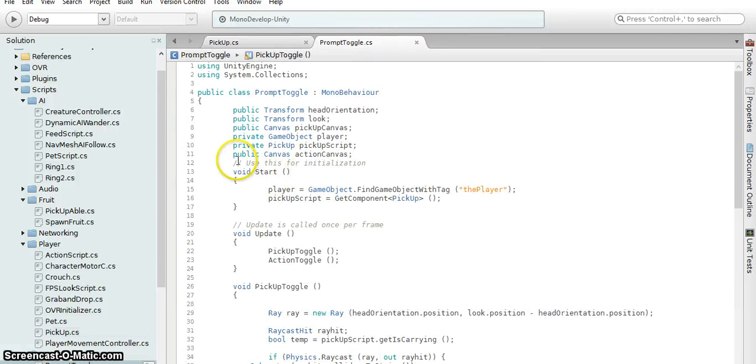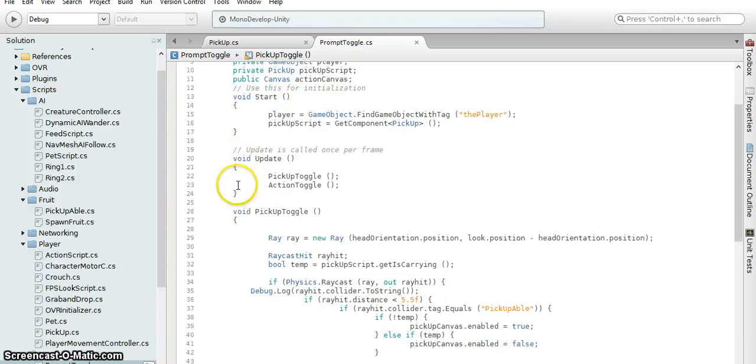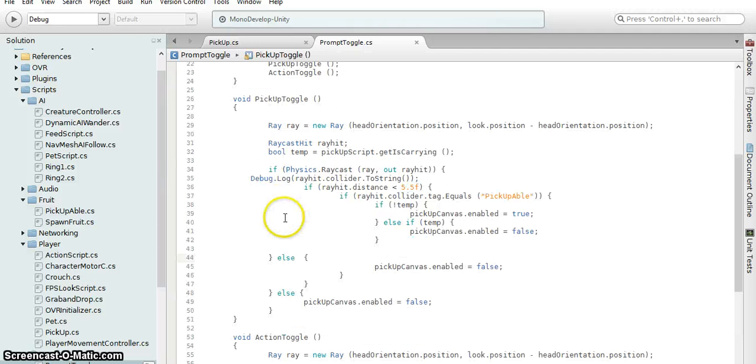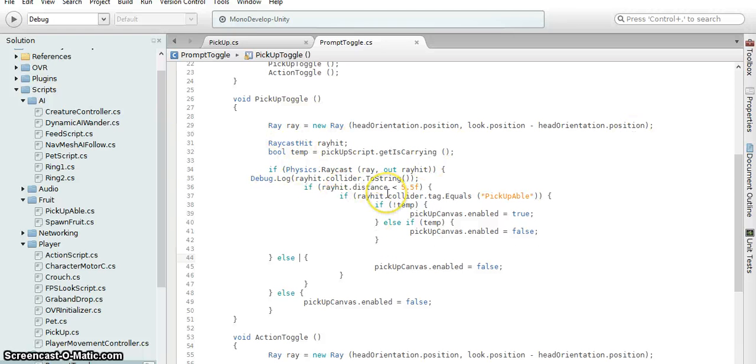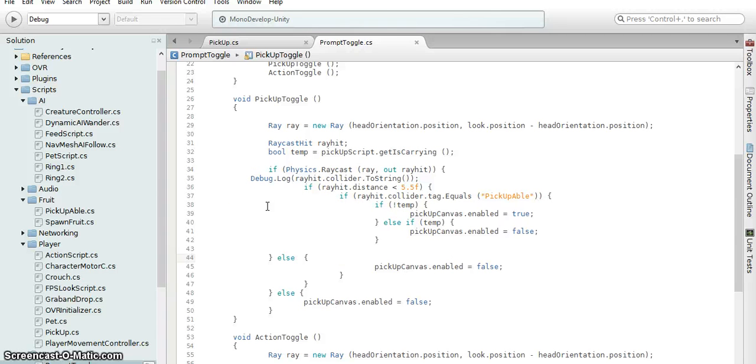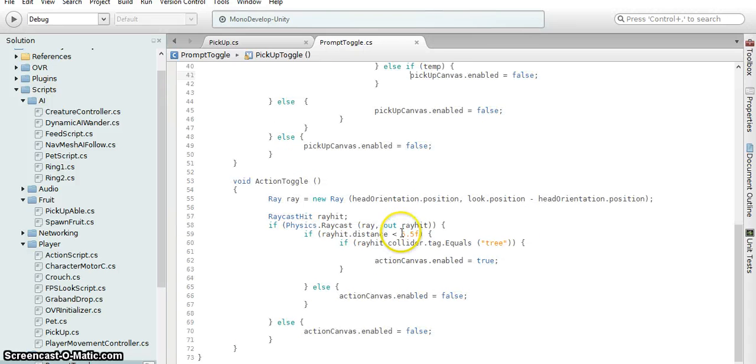So basically it's similar to the pickup. It just takes a ray cast and checks to see the same distance as the pickup or the interaction with the tree. And if it's basically pick-up-able we can turn on the pickup canvas on and off, and similar with the actual one.